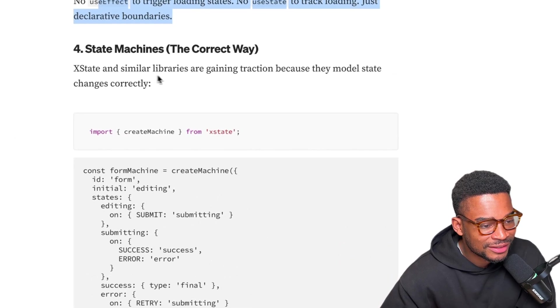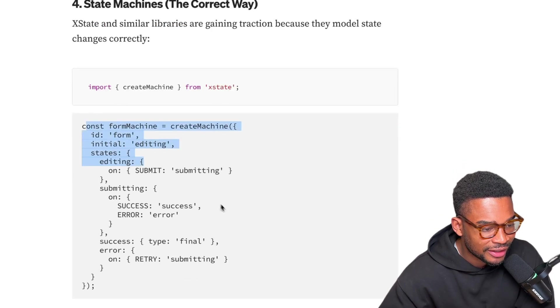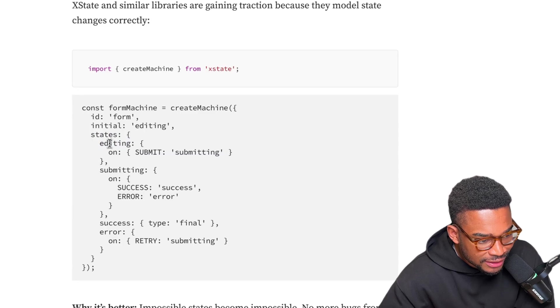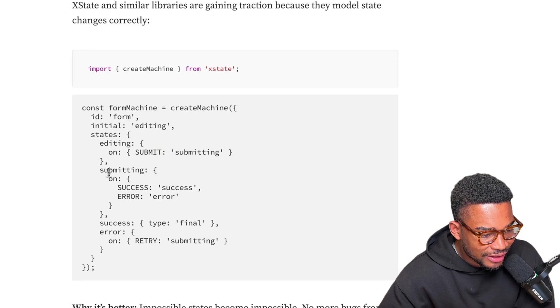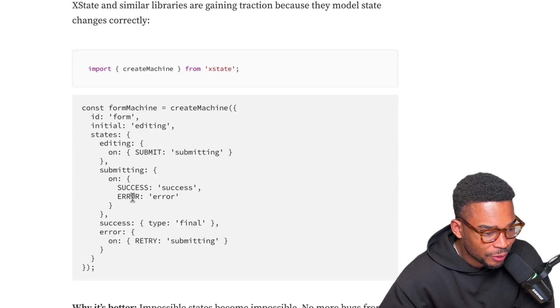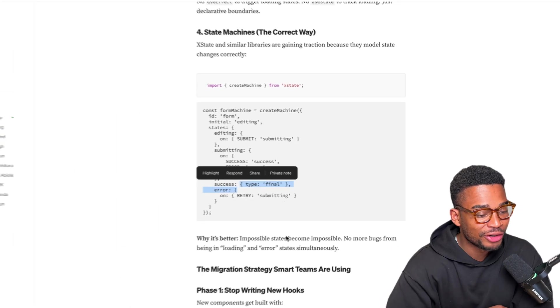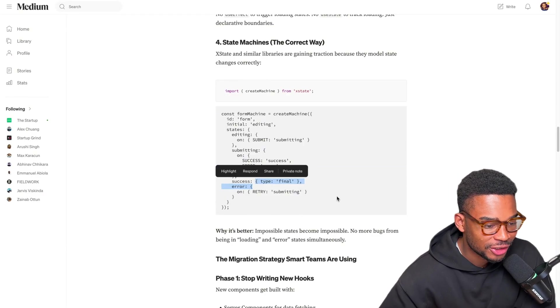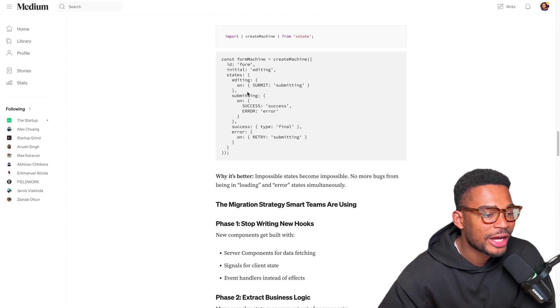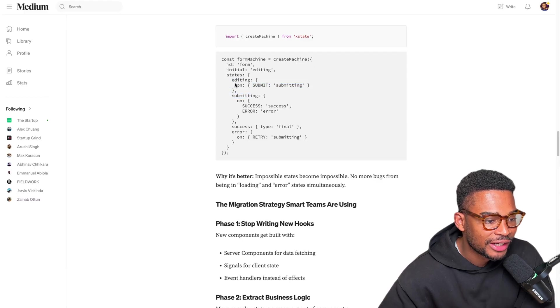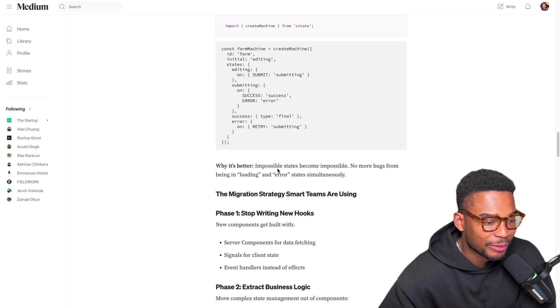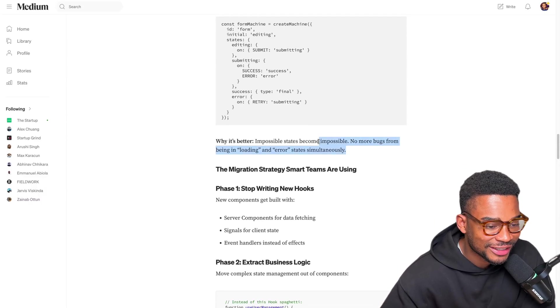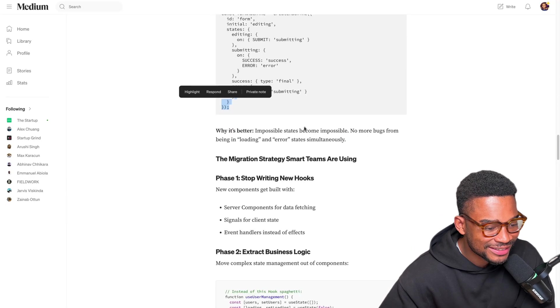State machines - xstate and similar libraries are gaining traction because they model state changes correctly. This is a state machine with the editing state. You get there when you submit an event called submit. For the submitting state you get there either by submit an event called success or error, and the success state is the final one. I personally don't love using these state machines, maybe it's because I'm usually working on smaller applications so this just seems a bit too complex for me. But I can see why it's really good because you're essentially controlling how your states are transitioned between, meaning that it's harder for you to write buggy code. But I also think it makes it slower for you to develop applications. I guess you guys can argue in the comment section and let me know if you like these state machines or not.